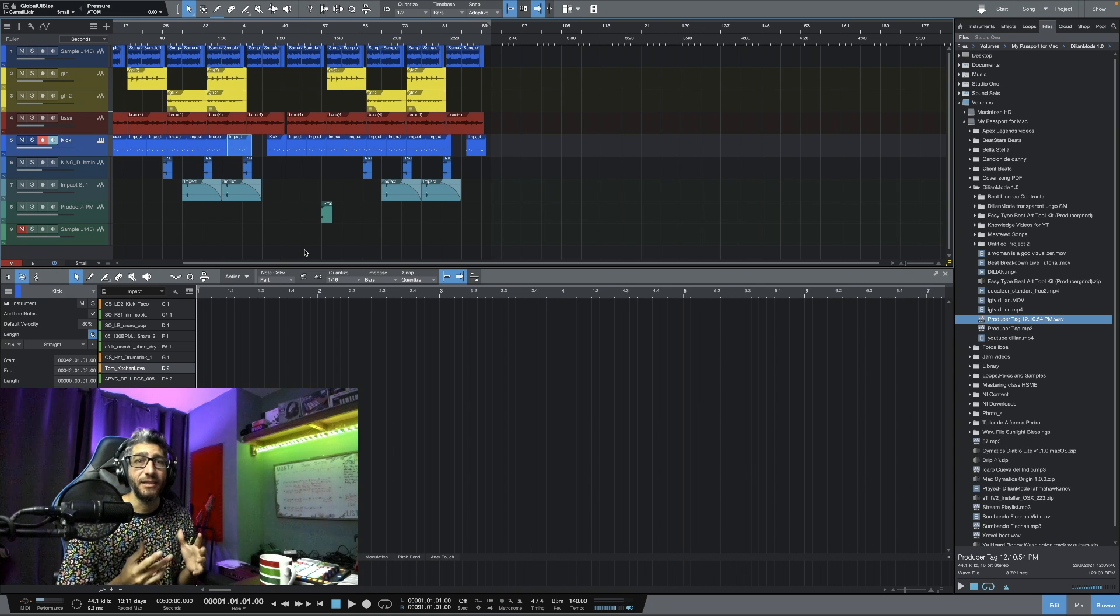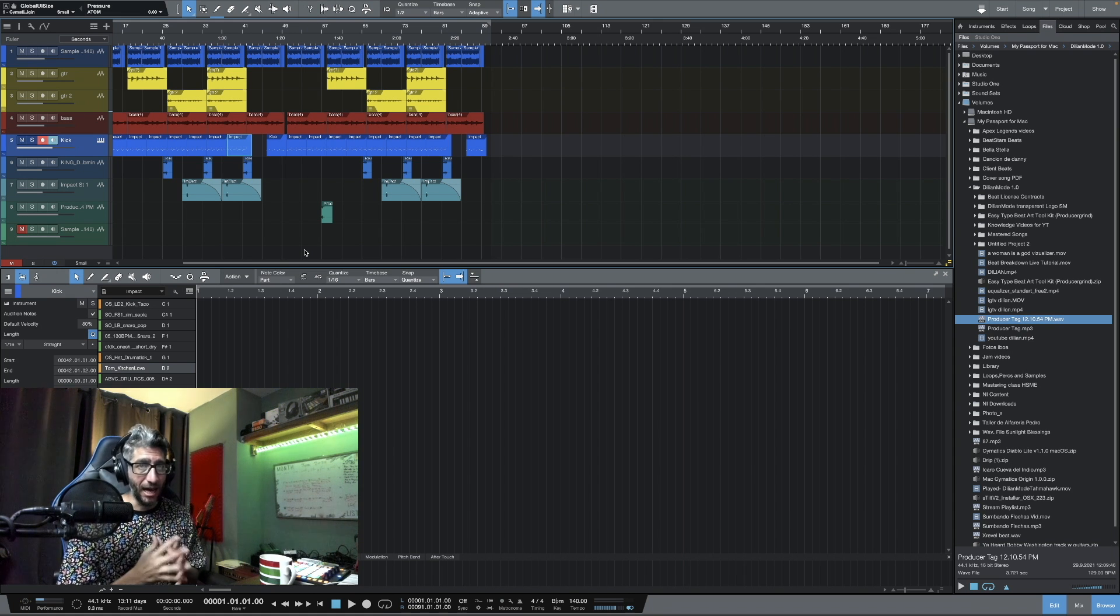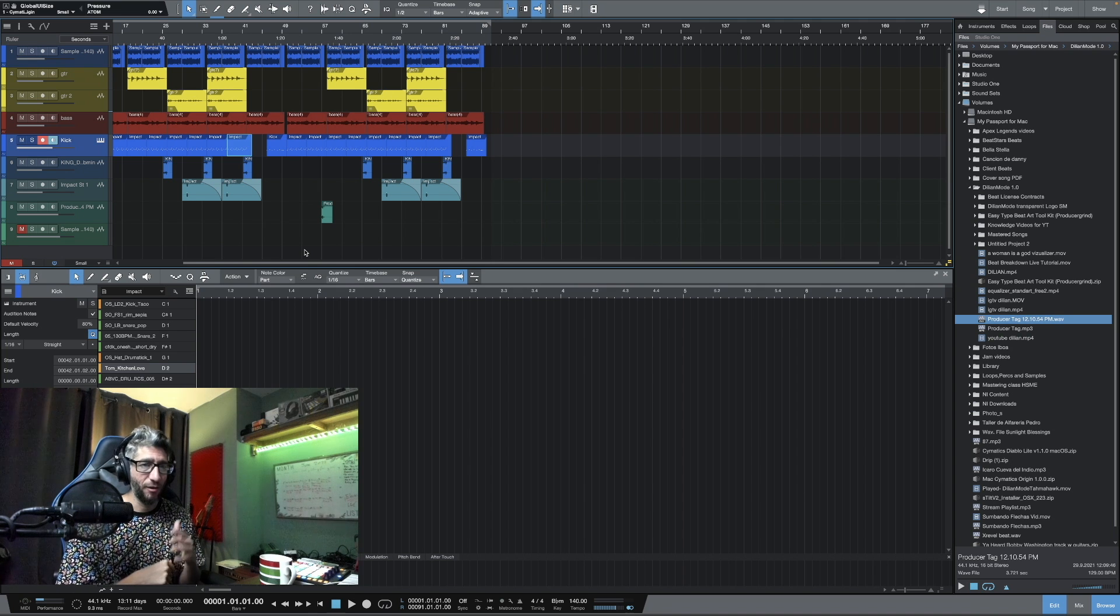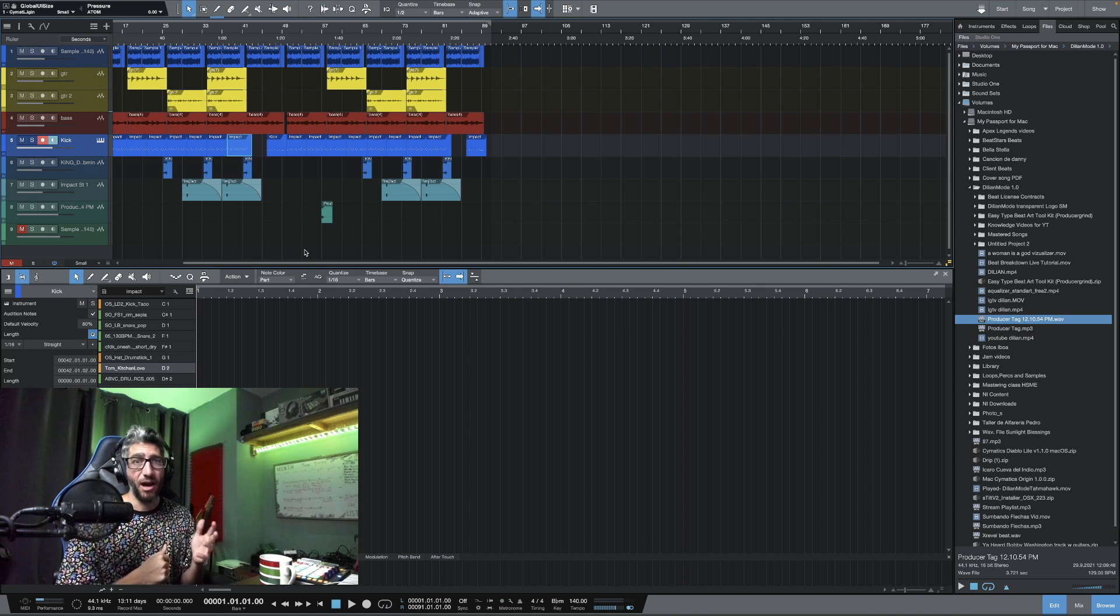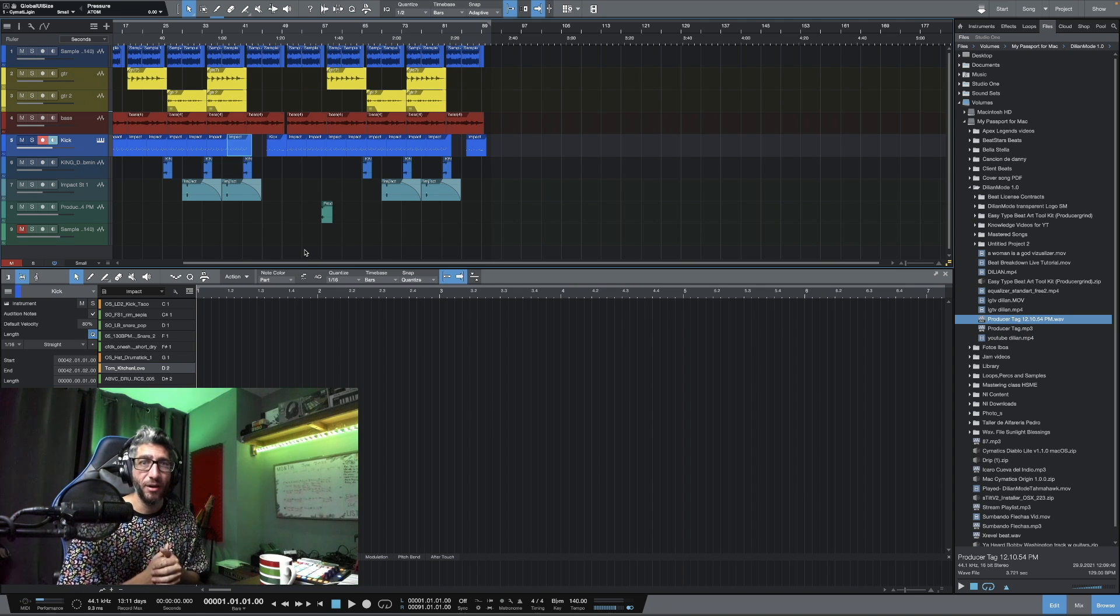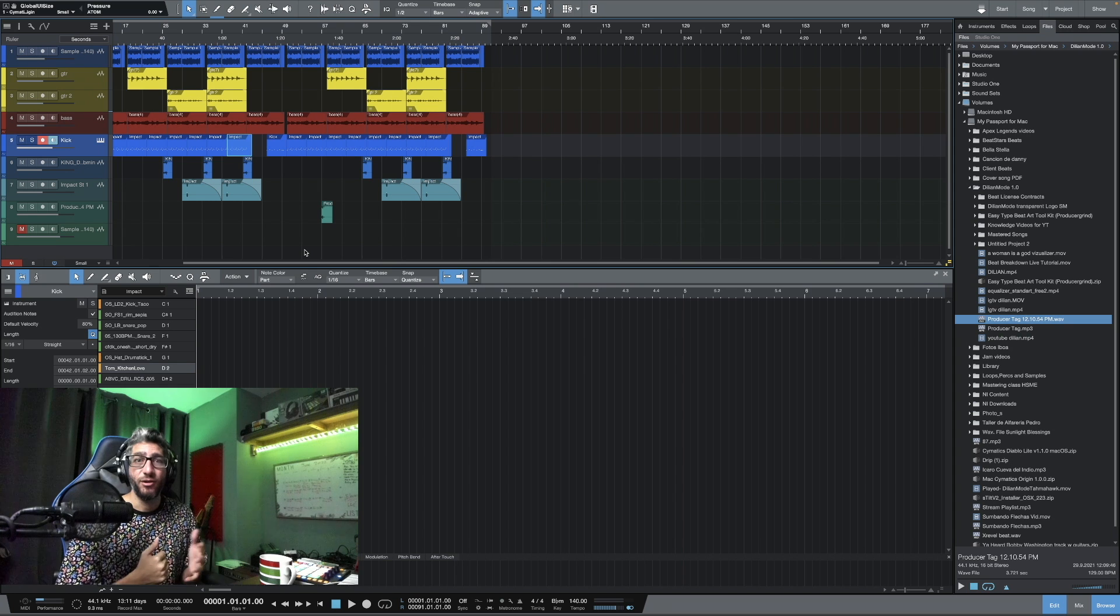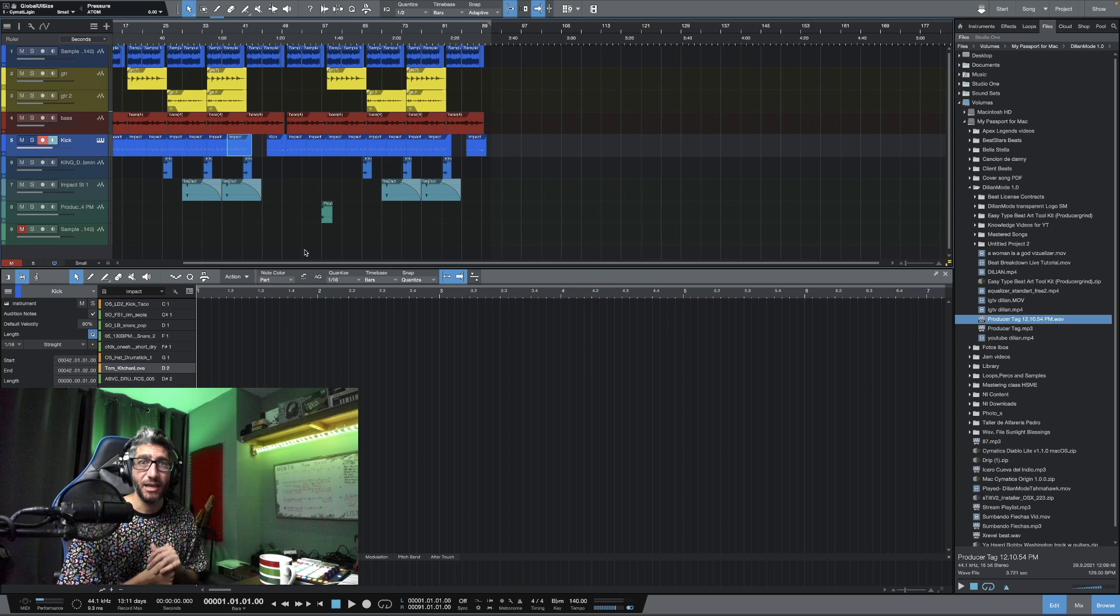And if you like this video, please press the like button, subscribe to my YouTube channel, follow me on Instagram, and leave a comment below of what you think about this sample, about this beat.